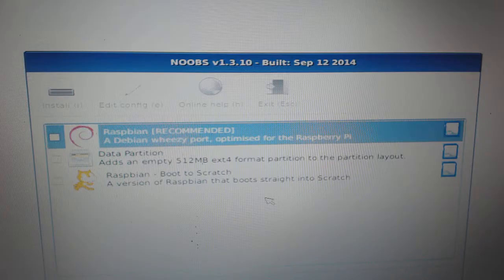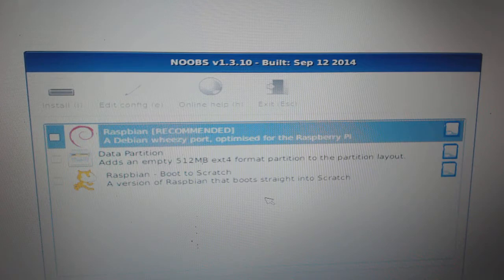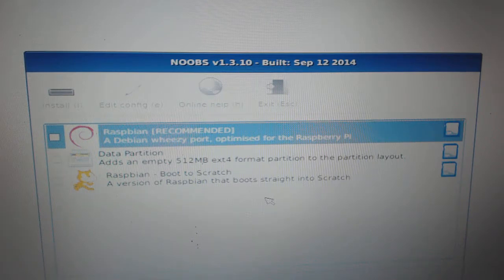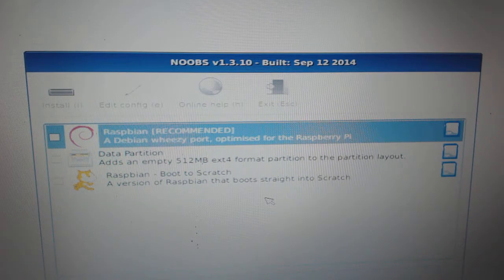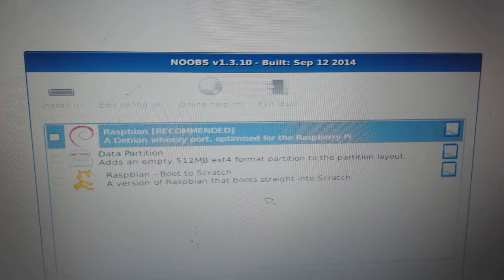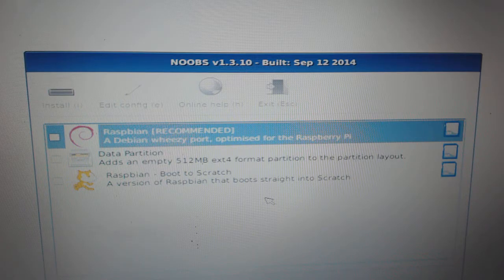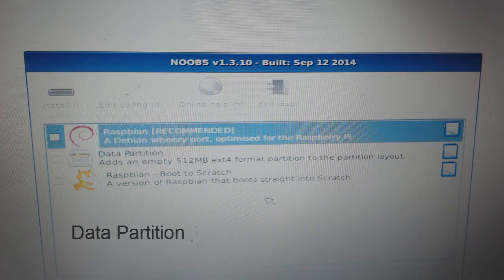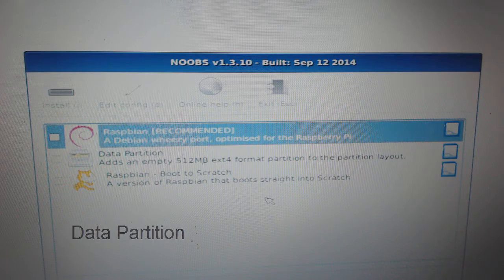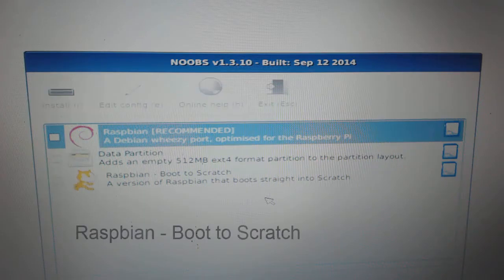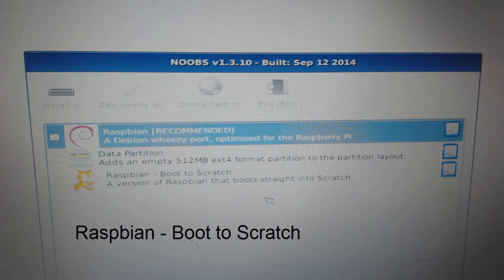On your display monitor, you will see a menu with a heading Noobs version and built date. Below that you can see three options: Raspbian Data Partition and Raspbian Boot to Scratch.